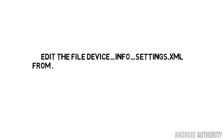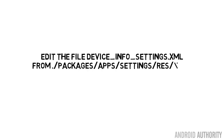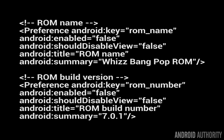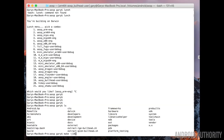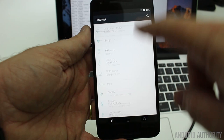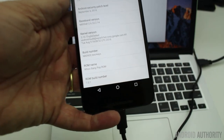No self-respecting ROM would be without its settings page that tells you the name of the ROM, maybe the name of the author, when it was built, the version number, and so on. We're just going to add two fields to the settings page in the about phone section — the name of our ROM and the version number. To do that, go into packages/apps/settings/res/xml and find the device_info_settings.xml file. Right down at the bottom, just before the preference screen close tag, add in these lines of code. As you can see, they give us a preference which talks about the ROM name — Whiz Bang Pop ROM — and the ROM build number 7.0.1. Again, save that file, go back up to the root of your working directory, rebuild the Android open source project, flash it over onto your device, and then when it reboots, go to Settings > About Phone and you'll see those two new fields that you have added.